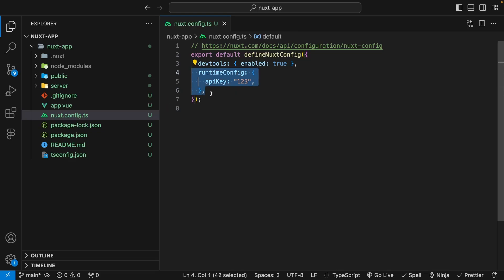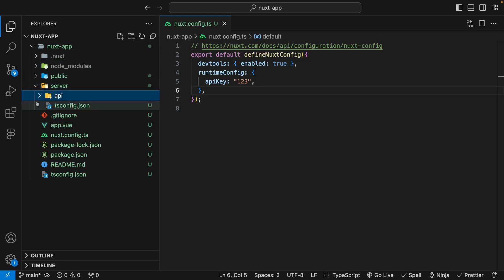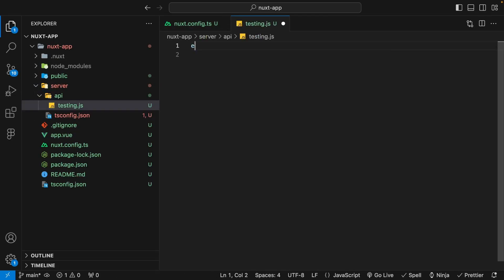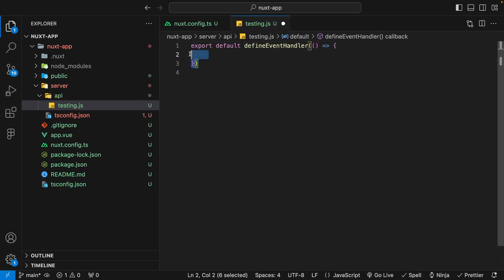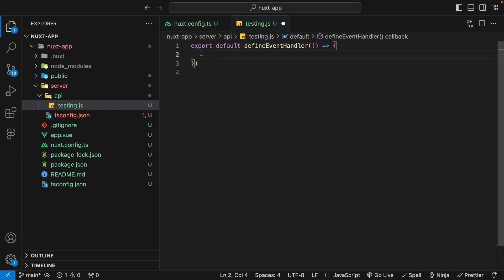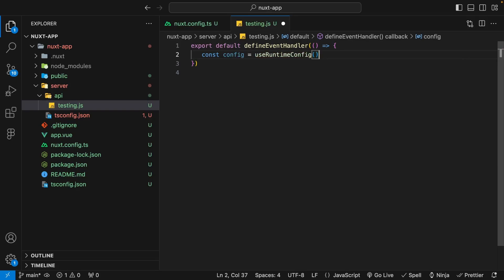Now that we have this set up, we're going to test this out within a server route. Let's go to our server folder and create another folder called API, and within that folder create a file called testing.js. Within here, we say export default and define our event handler which accepts a callback. Inside our server route, we want to obtain our API key from our RuntimeConfig. We create a new variable called config and set it equal to the useRuntimeConfig composable.